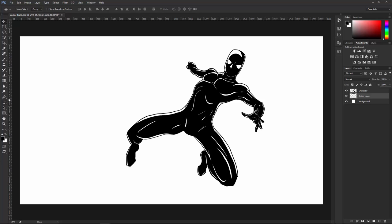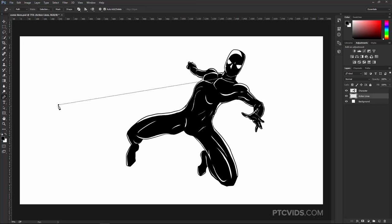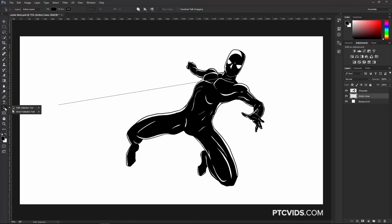Then I'm going to click on the Pen Tool and create a path that's going to help the script create the action lines. The first point that I create will determine the center of the action lines, and the second point will determine the end. I'm going to click here to set the first point, which is the center, and then here to create the second point, which is the end. Make sure that the path is selected — just click on the Path Selection Tool and click on the path.